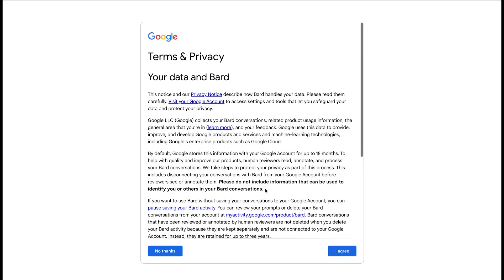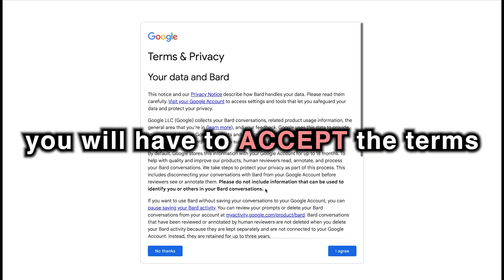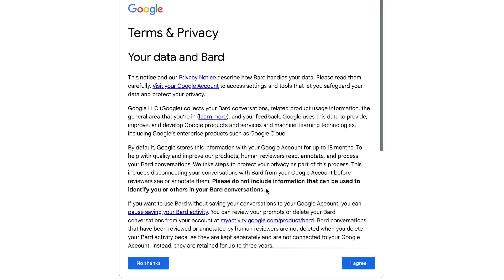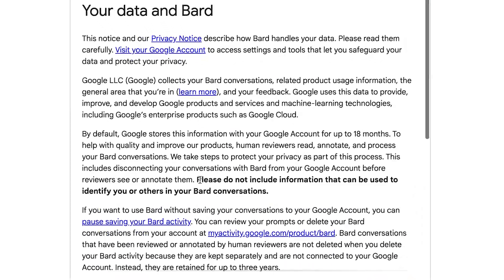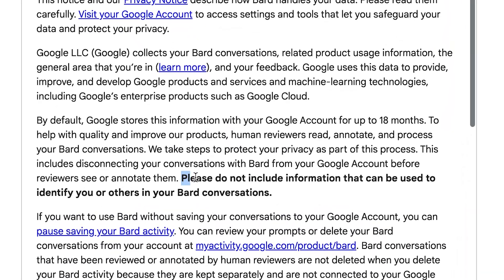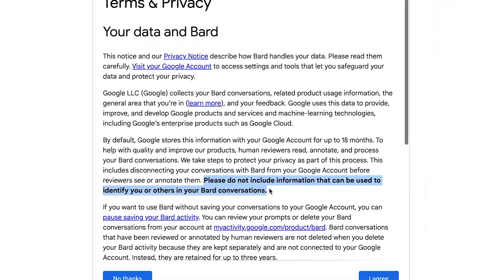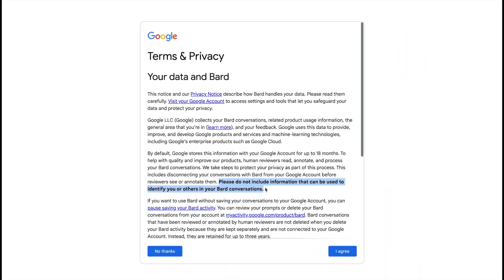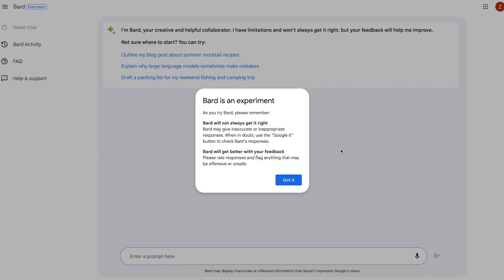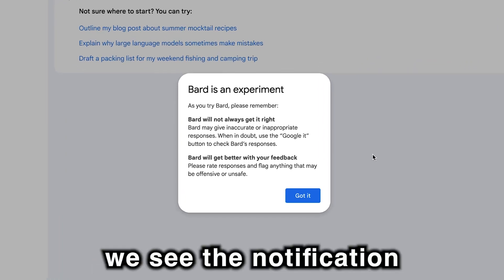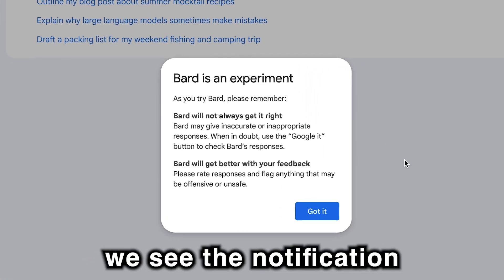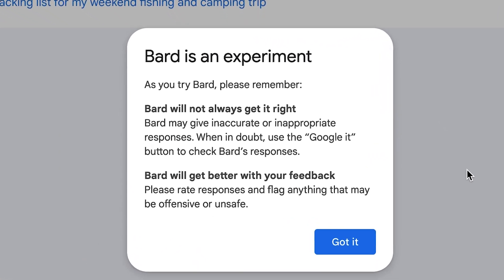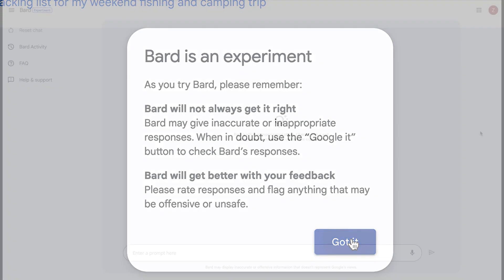Once you log in for the first time to Google BARD, you will have to accept your terms and conditions, amongst which is, please do not provide or include information that can be used to identify you or others in your BARD conversations. On the home screen, for the first time, we see the notification BARD is an experiment. It also doesn't always get it right, and that it improves with our feedback. Got it.